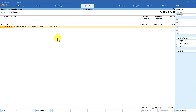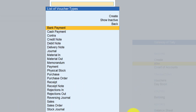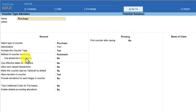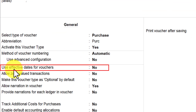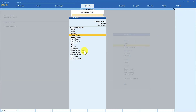To enable two different dates, Tally has a feature called 'effective date'. The effective date is enabled for each voucher type master. Go to Gateway of Tally, go to Alter, select Voucher Type, and select the Purchase voucher. In the voucher type alteration screen, there is an option called 'use effective dates for voucher' — enable this option and save the voucher type alteration master by pressing Ctrl+A.